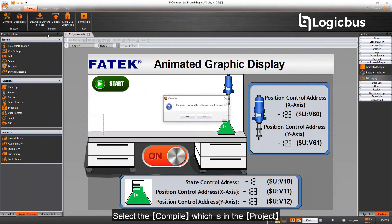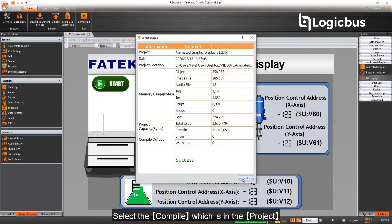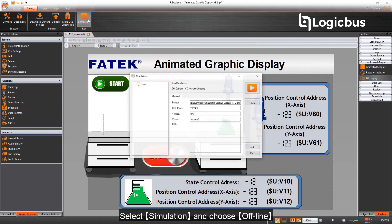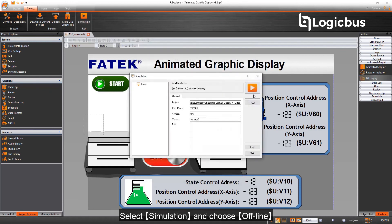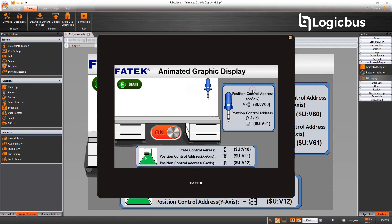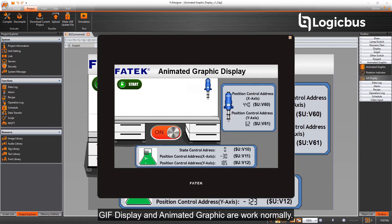Select the compile which is in the project. Select simulation and choose offline. GIF display and animated graphic are working normally.